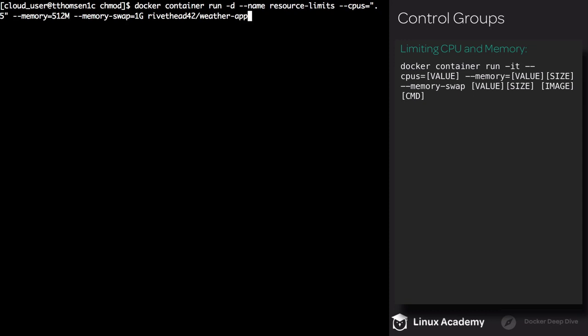Execute docker container run, use the -d flag. We're going to name this container resource-limits. We're being introduced to three new flags: cpus, memory, and memory-swap. All three of these flags put a limit on those resources. CPUs limits the amount of CPU access the container has. Memory puts a limit on the amount of memory the container can consume. Memory-swap limits the amount of swap space the container has access to. We're setting the number of CPUs to half of a CPU. This can be a decimal, so 0.5.